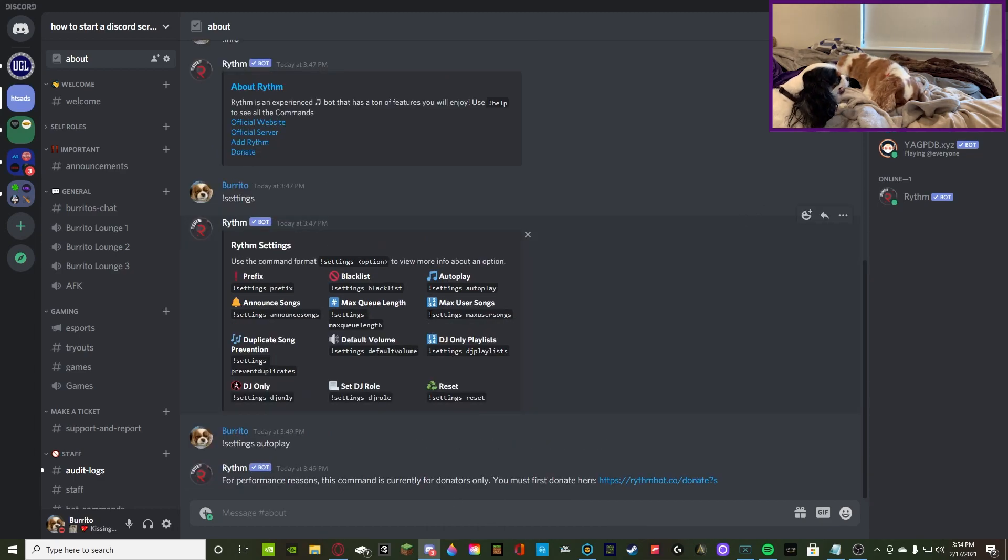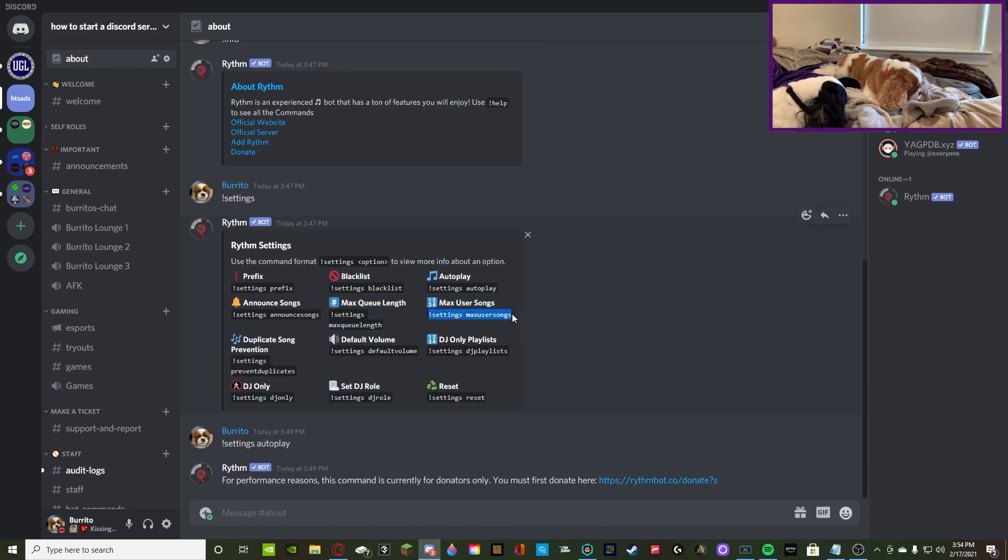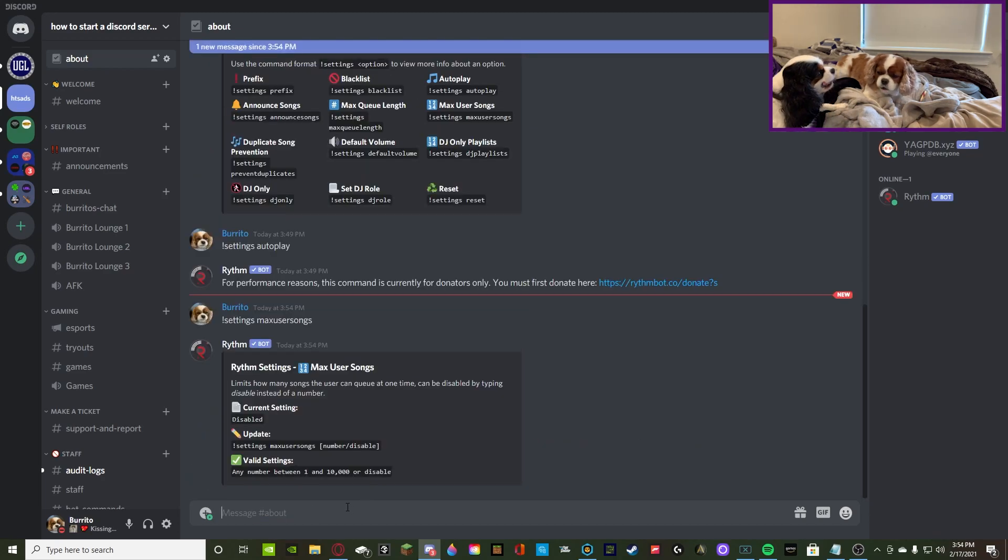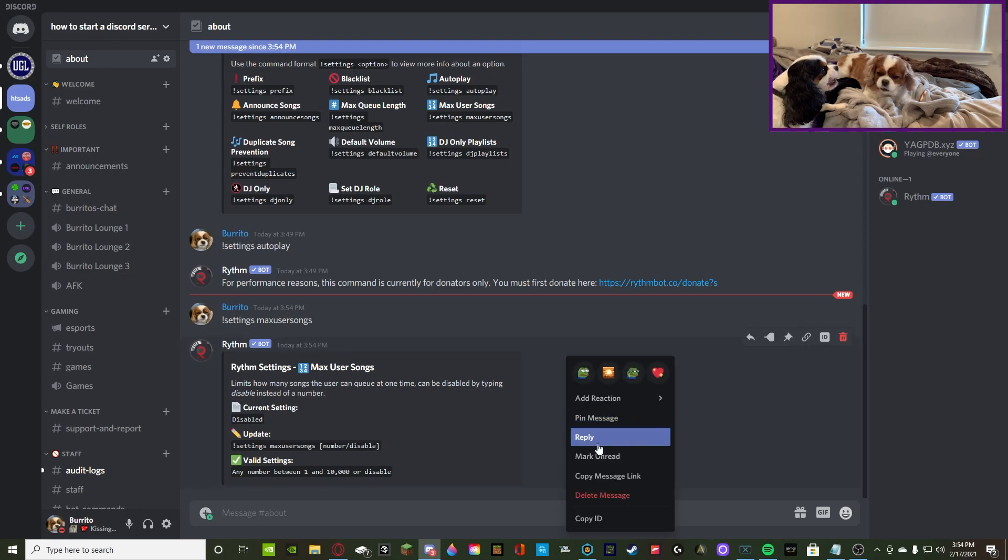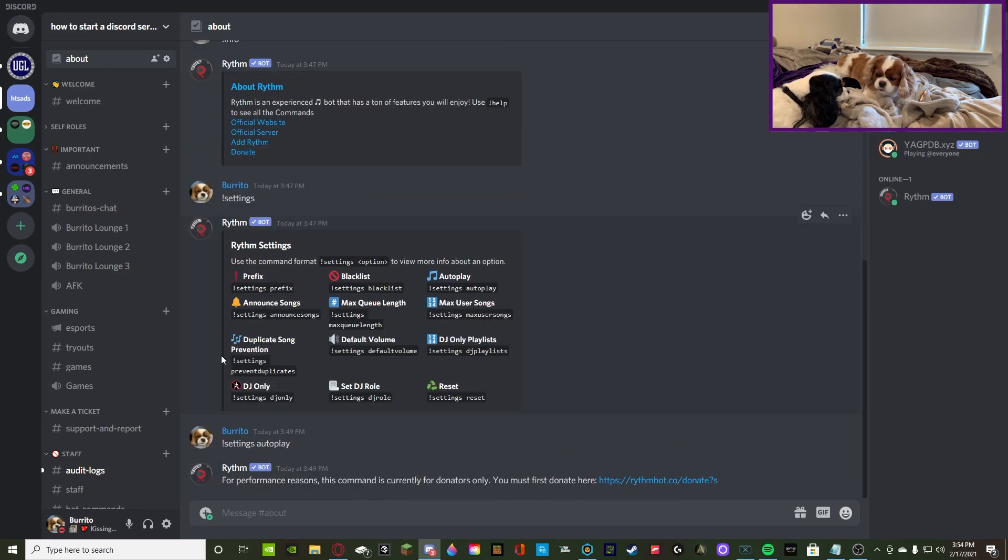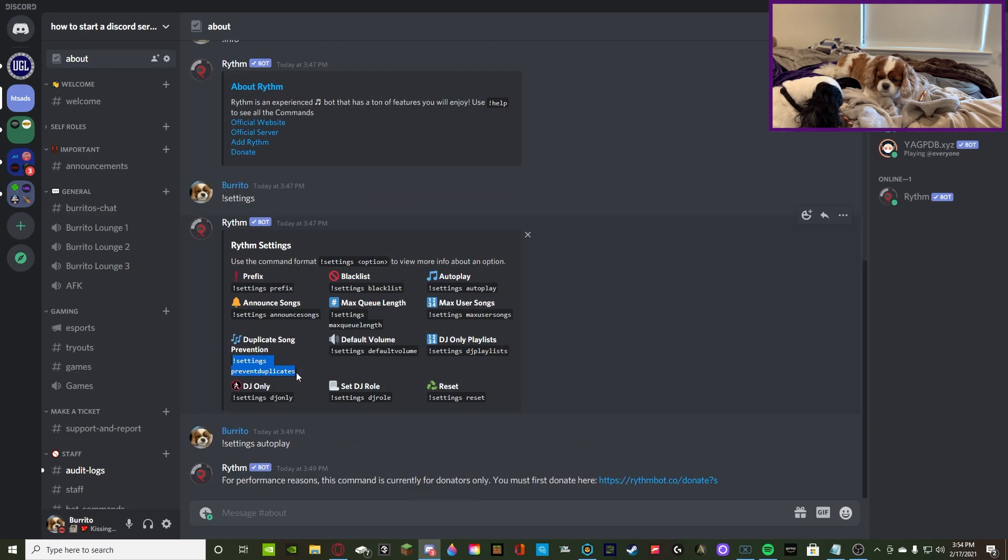Now moving on to the next one. It's gonna be settings max user songs. So, once again, it's gonna be setting how many songs can one user play at a time? And then once again, just like every other one, you can disable it.